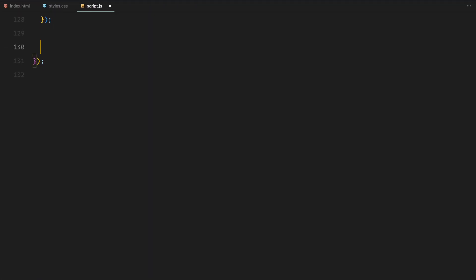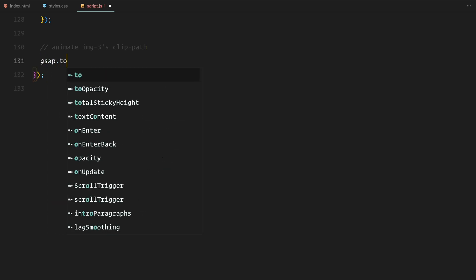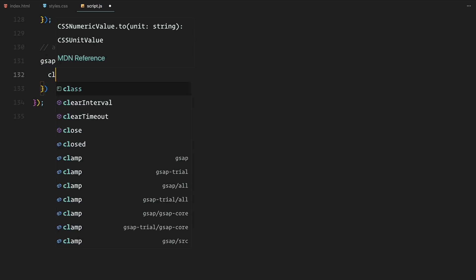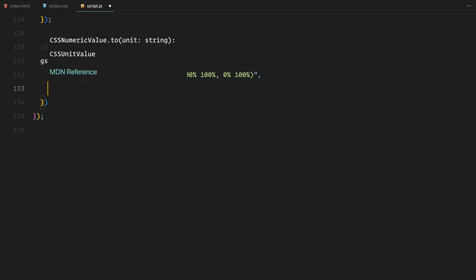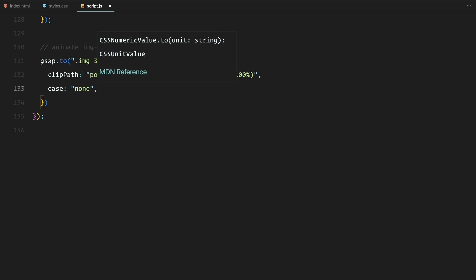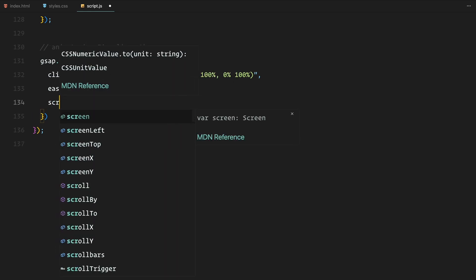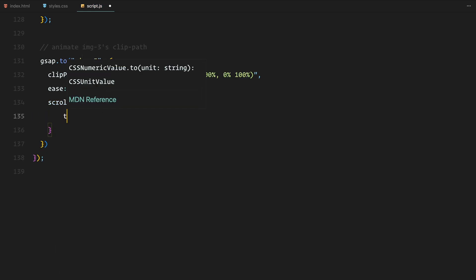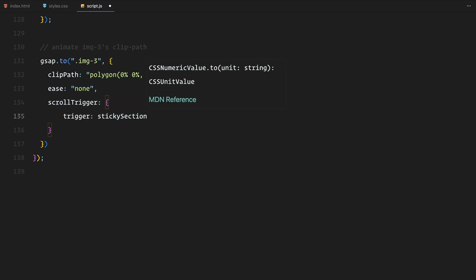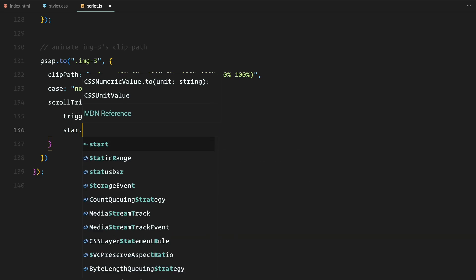Next, for the third image, we are using another clip path animation. Initially the image is clipped to a polygon shape and as the user scrolls through the final part of the sticky section, the clip path gradually expands to reveal the entire image.